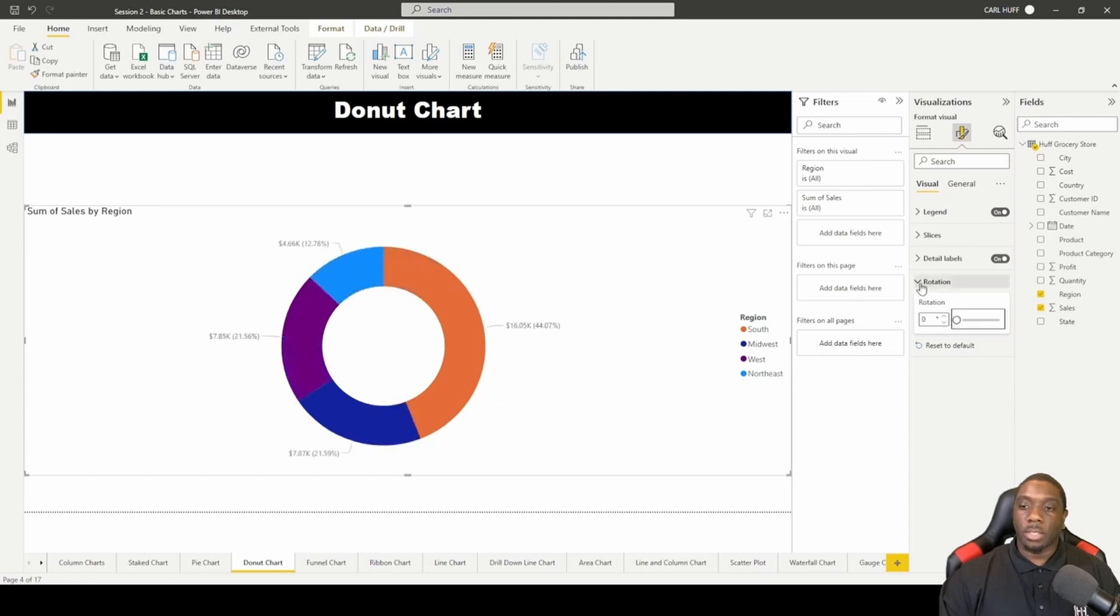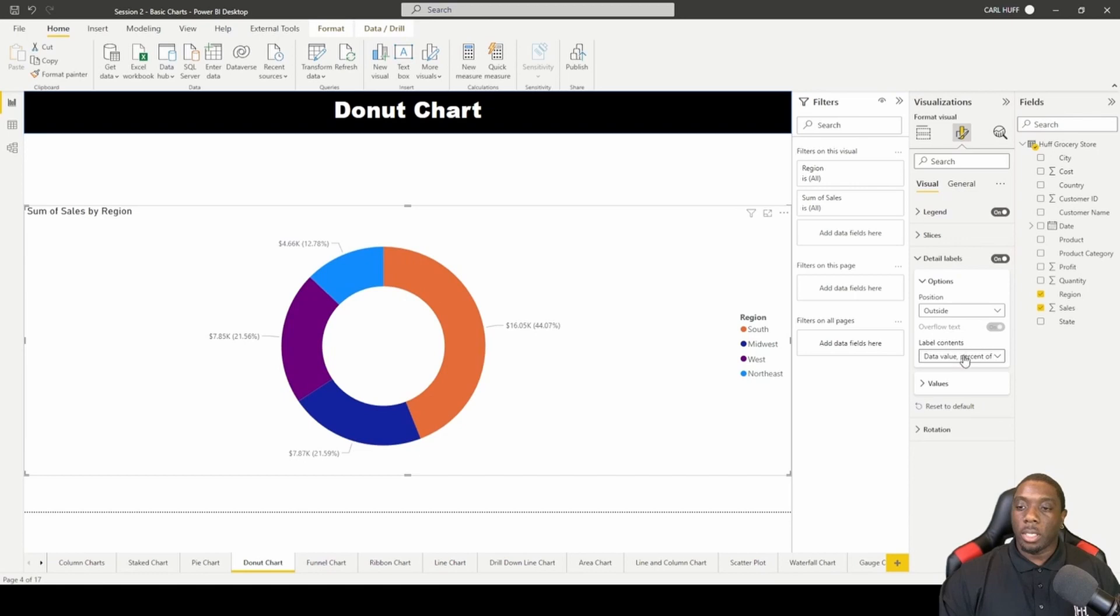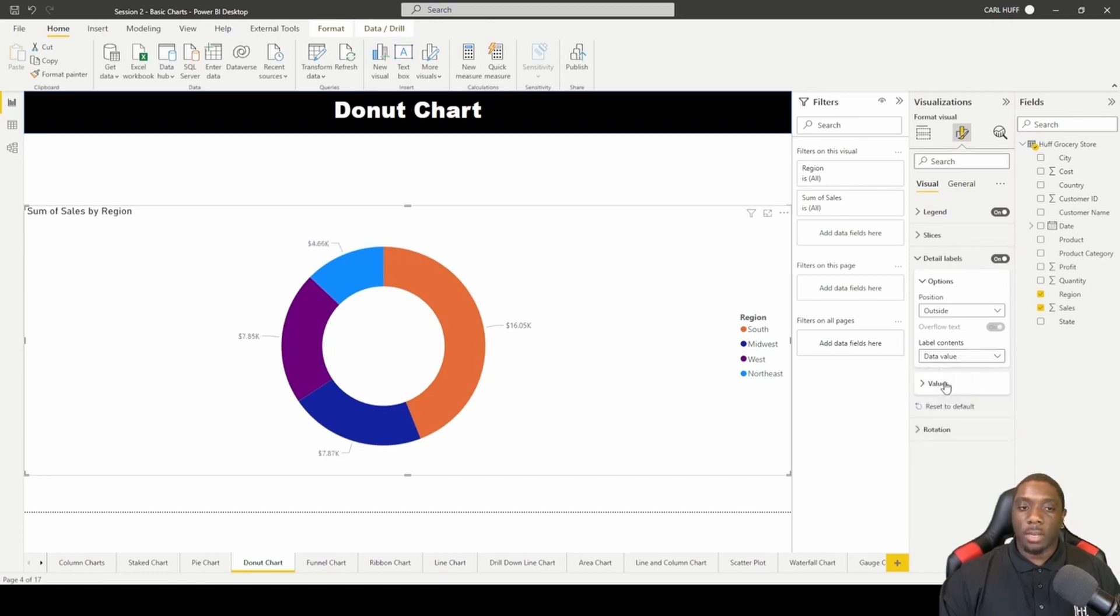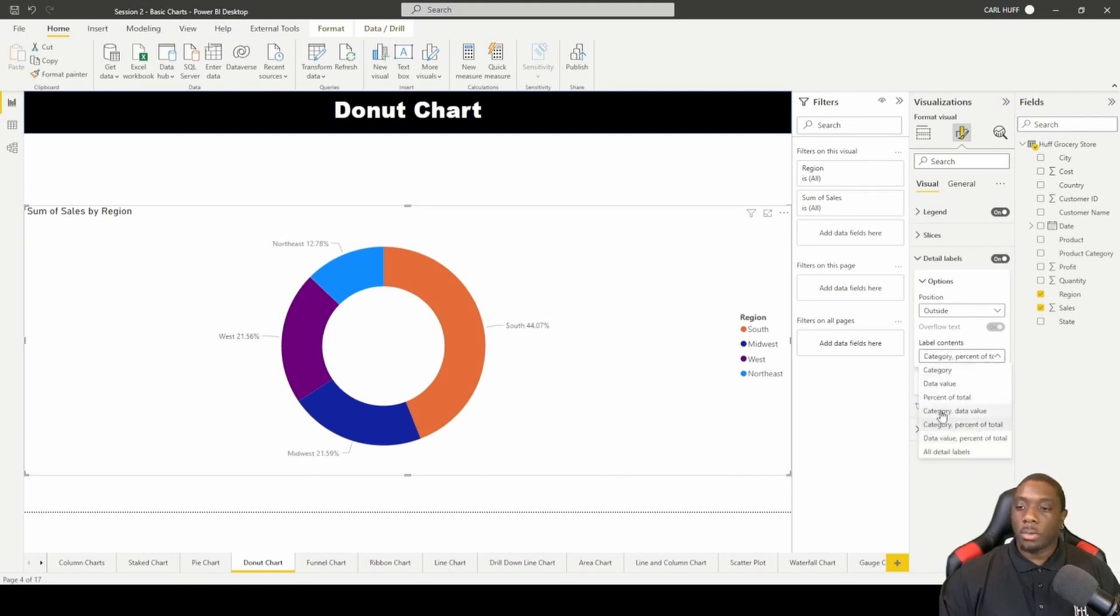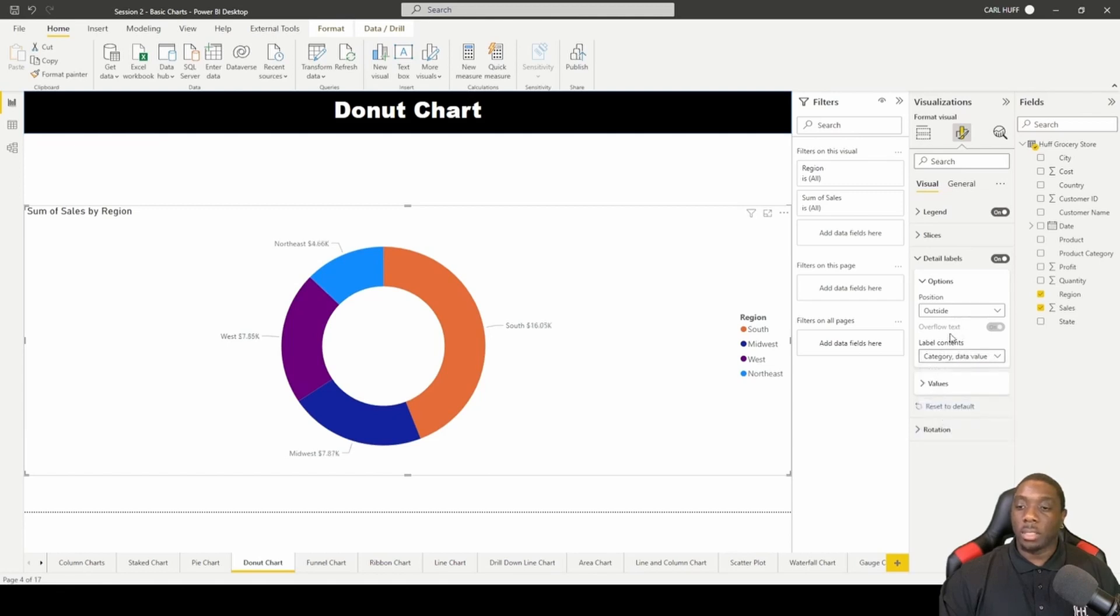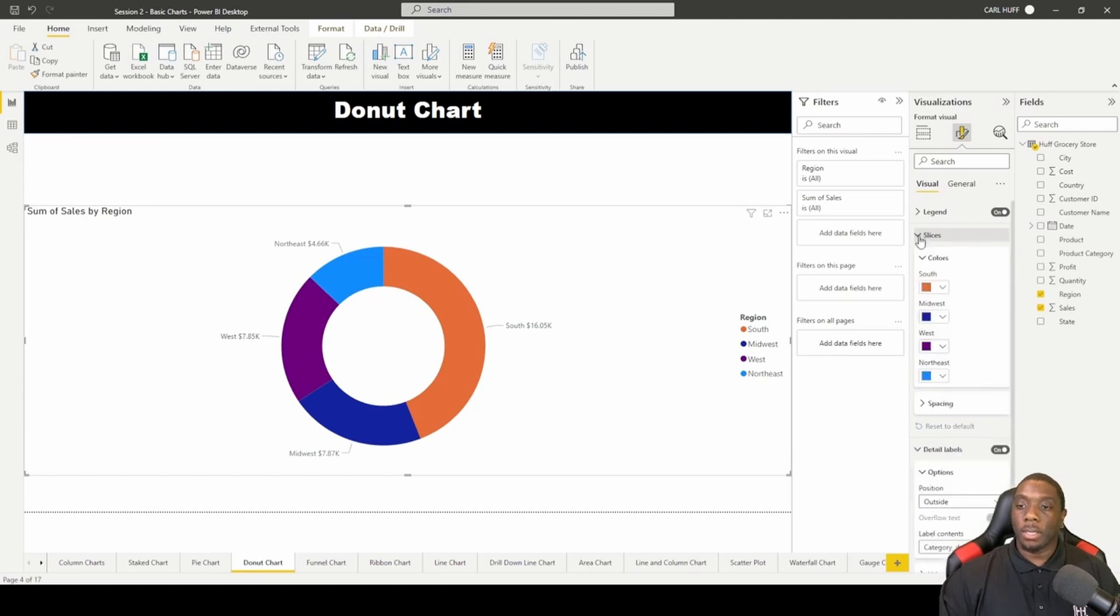You can also come here and change this data value or change it back to just give me everything, or you can say give me the region and give me the percentage, or you can say give me the region and give me the total values.